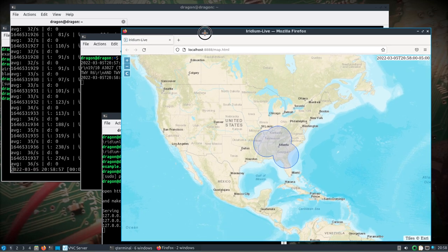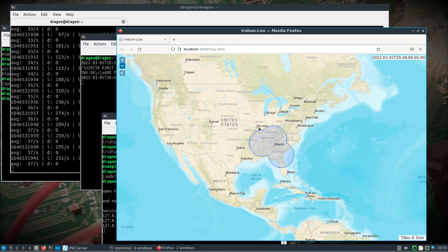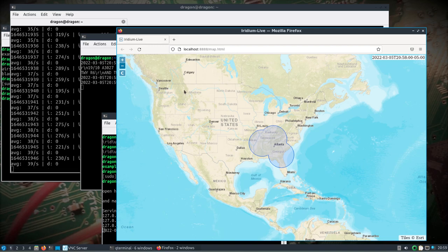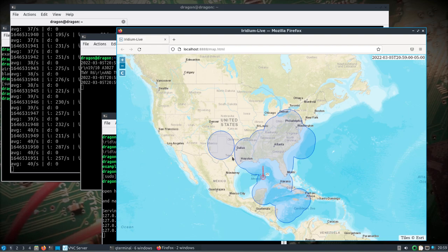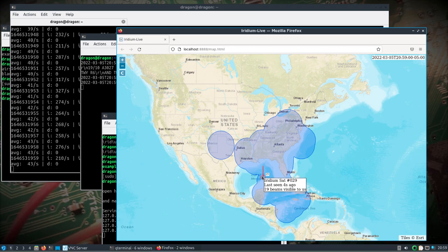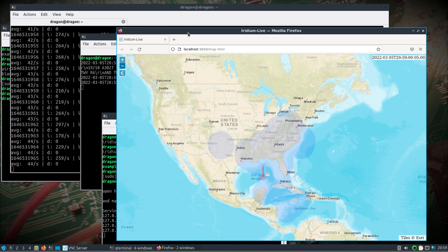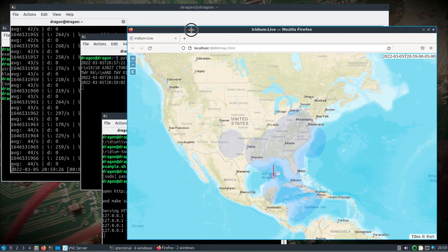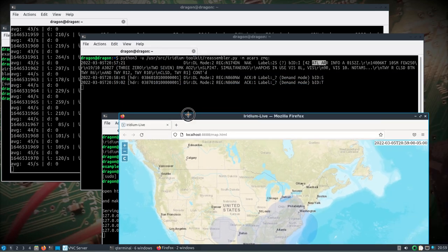If you run it long enough, you'll see the satellite information. I don't know a whole lot about this map - I'm assuming this is maybe the coverage area. We got the Iridium sat 19, beams visible to us, some pretty cool information. There you go, that's how to get all that up and running. I got more messages.